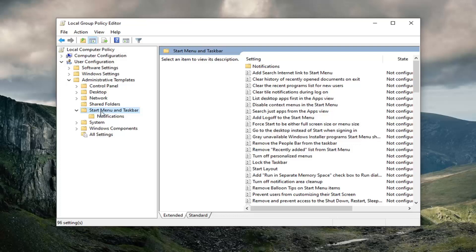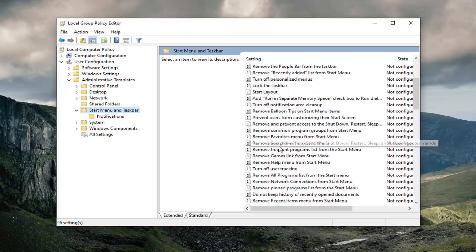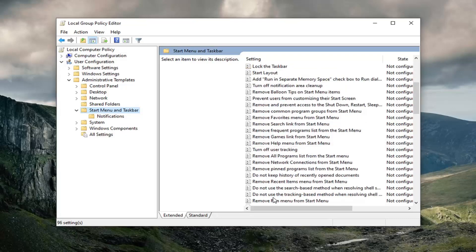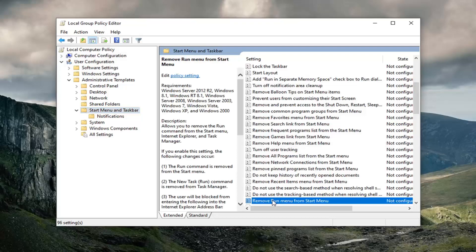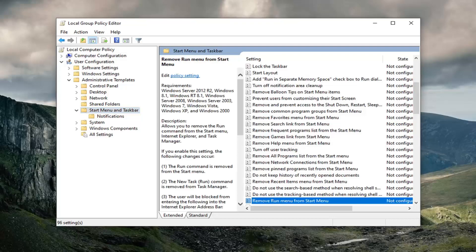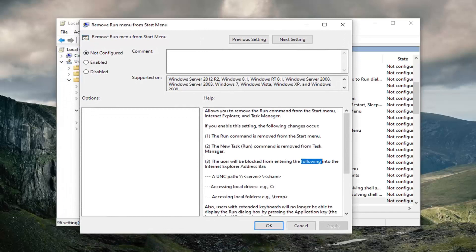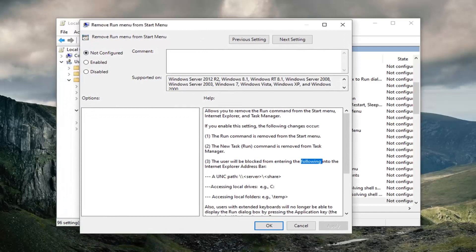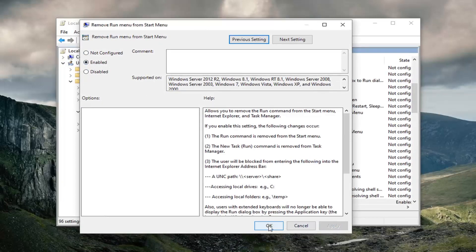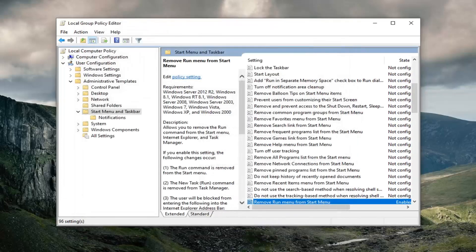There should be something on the right side now that says Remove Run Menu from Start Menu. So just look for that. Right here. Go ahead and double click on that. Select the Enabled option and then select Apply and OK.